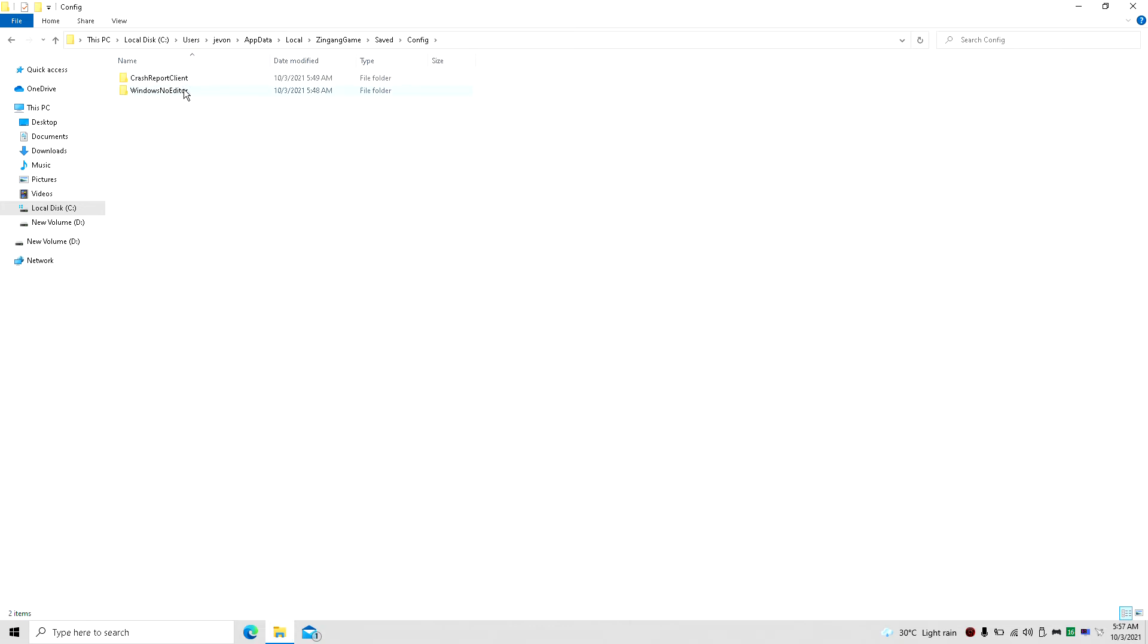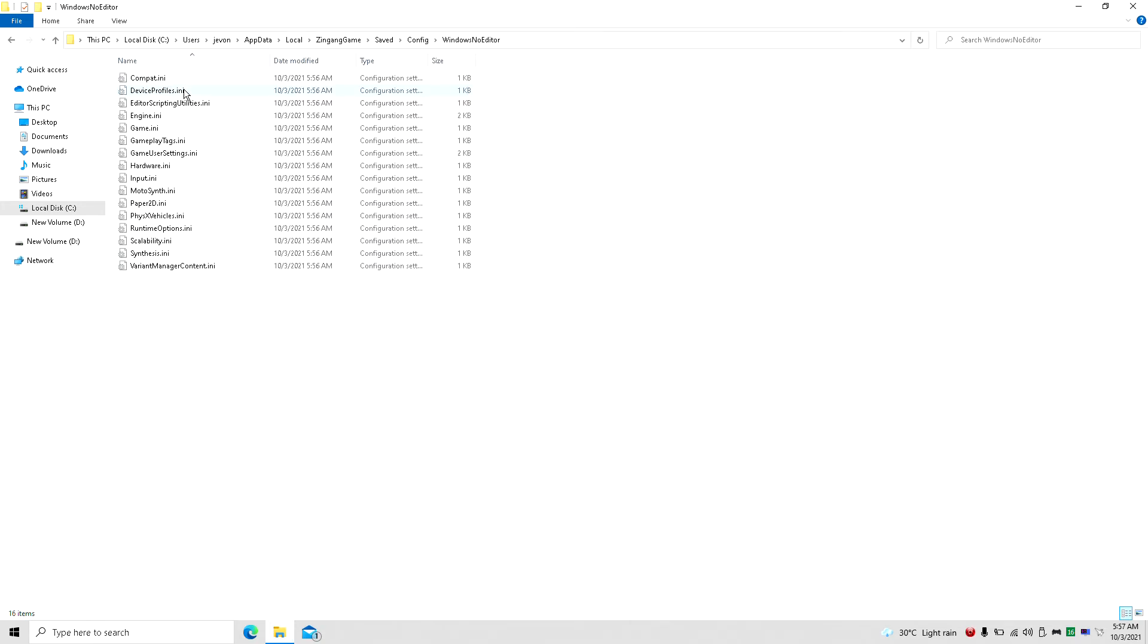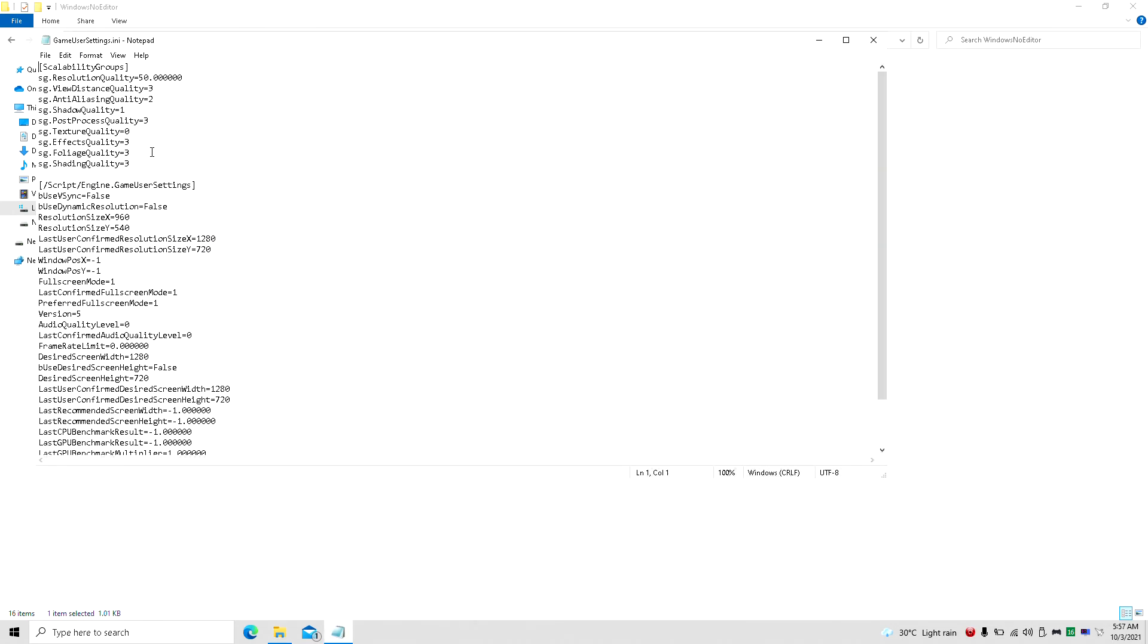And boom, these are all the settings here. Obviously I didn't enable scalability for this one, but in your game settings I had this set to 50%, everything else is low.